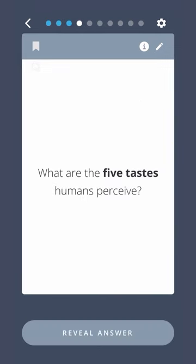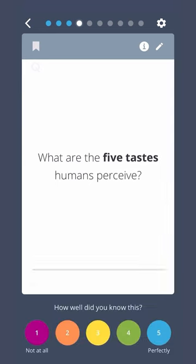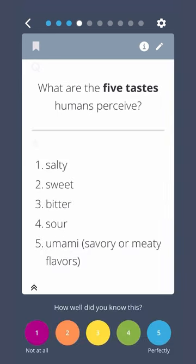What are the five tastes humans perceive? Salty, sweet, bitter, sour, and umami — savory or meaty flavors.